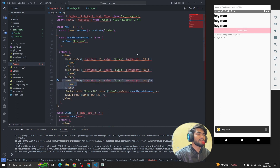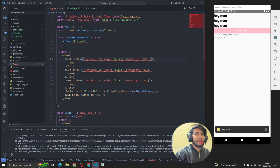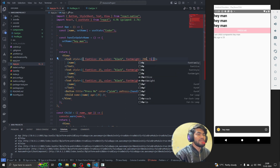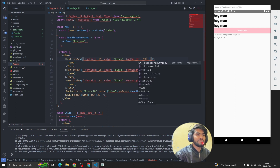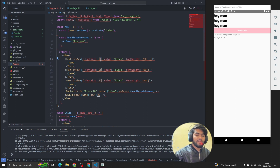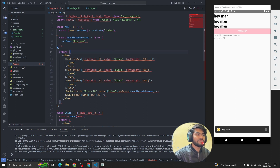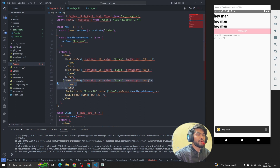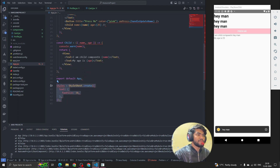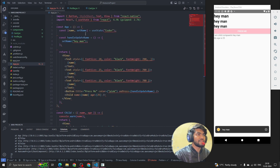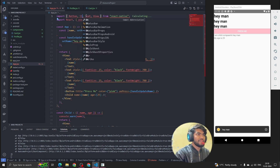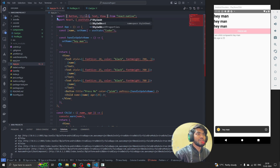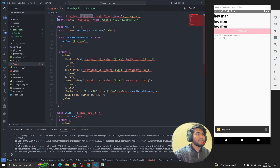Now suppose I want this text to appear three times. I'd have to write the same inline styling again and again. If I need to update a property like fontSize — say change it to 28 — I'd have to do it for every single component. That's why we use internal styles. To write internal styles, we first need to import StyleSheet from React Native.